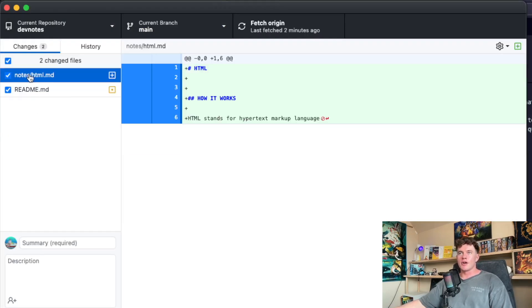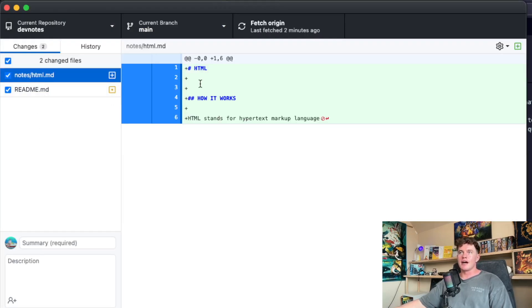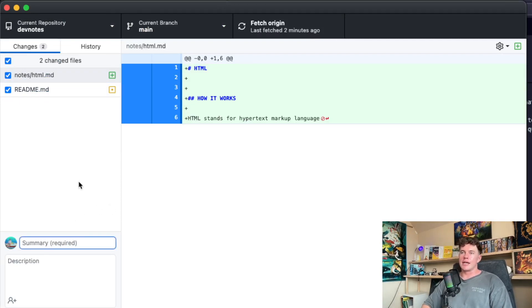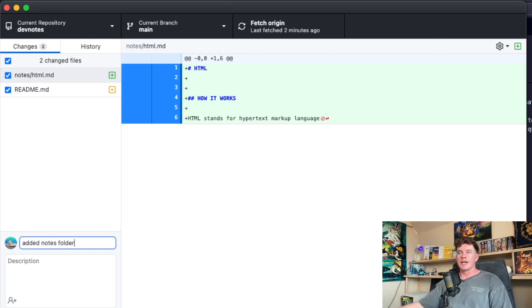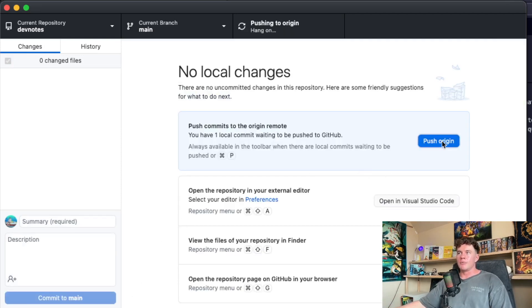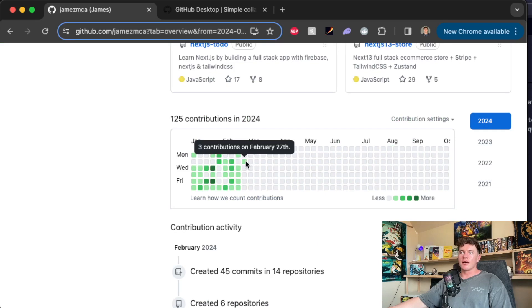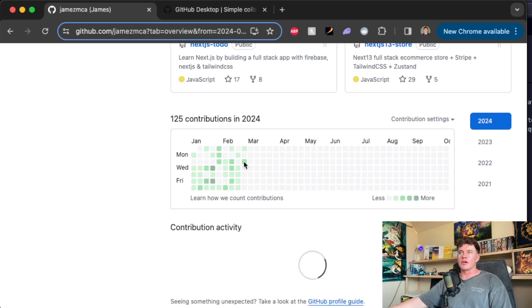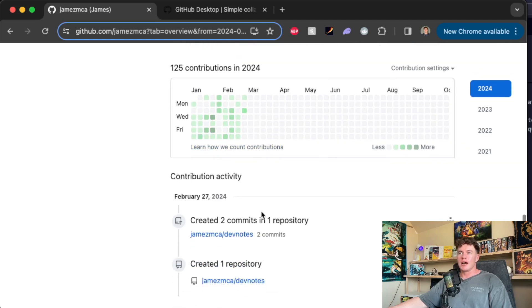And now I can create a commit note. I could say added notes folder. If I hit commit to main and then push to origin, now when I come into GitHub I can see that I've got contributions in my activity log for the 27th of February. We've got three contributions. I can click on them.